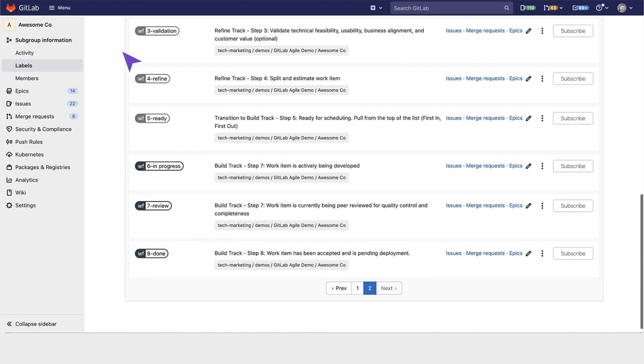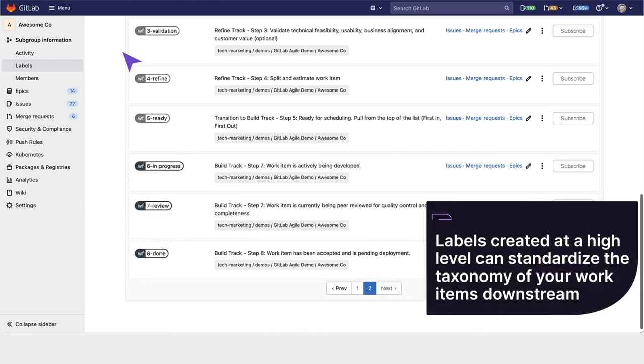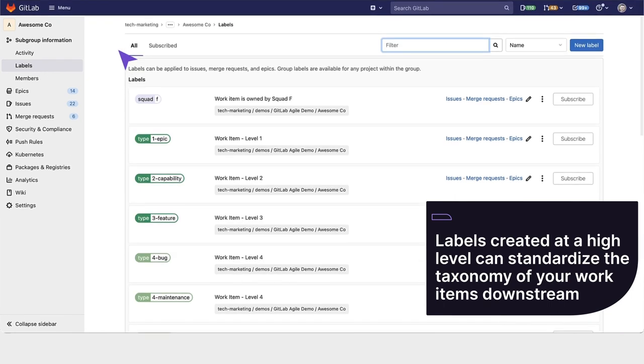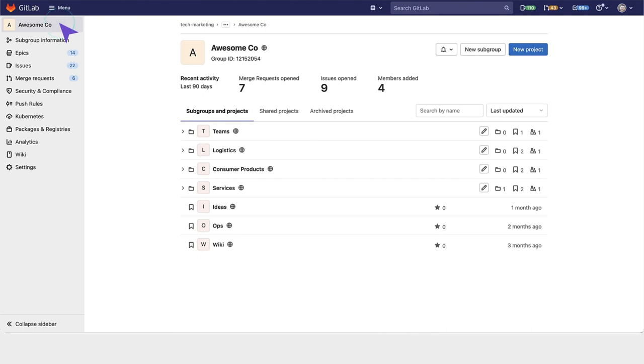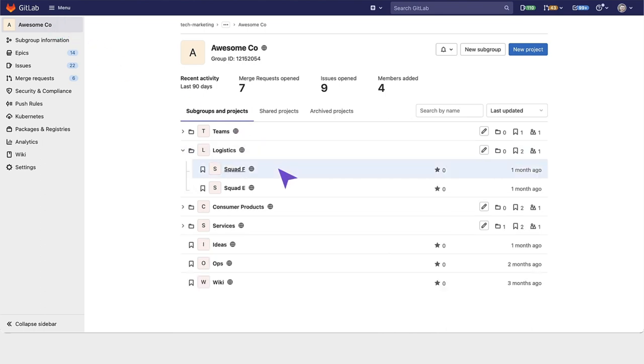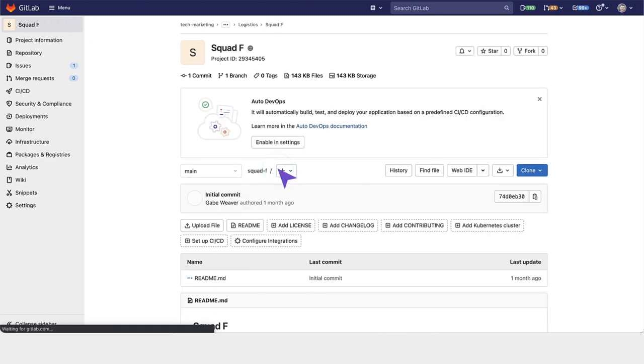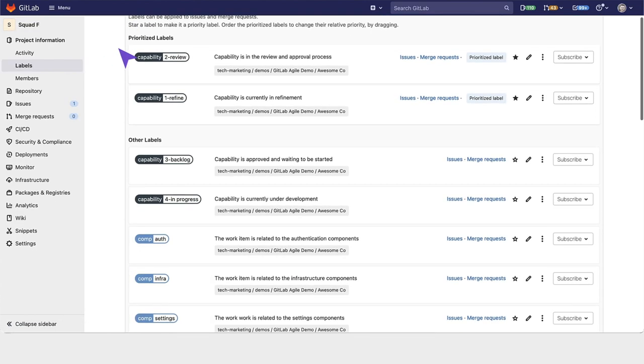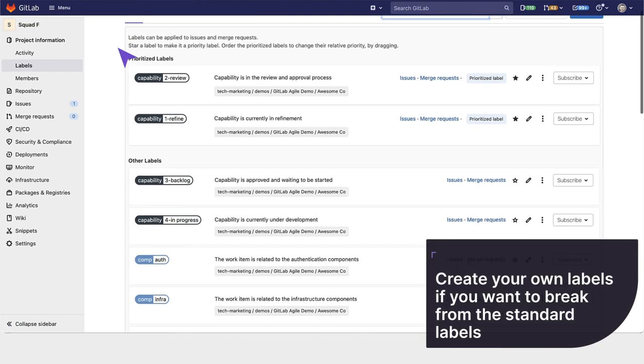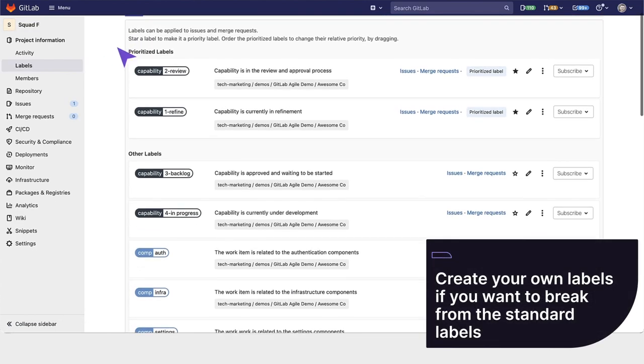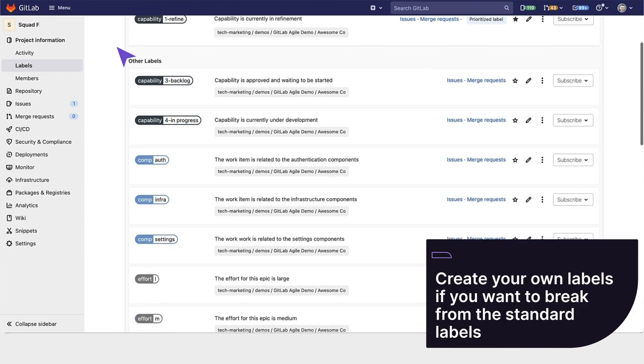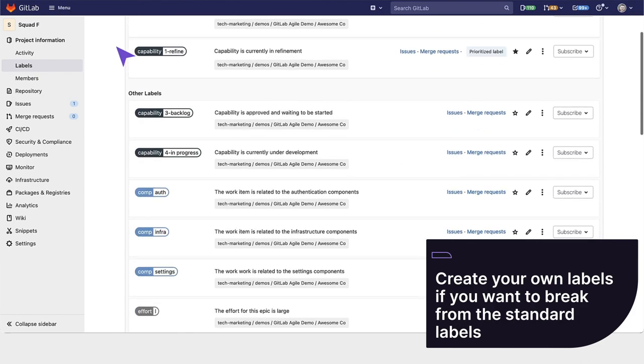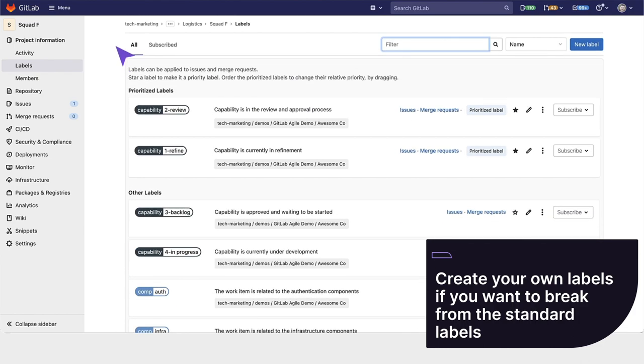Labels are useful because if you create them at a higher level, you can standardize the taxonomy of your work items downstream. Here are some labels in AwesomeCo. The label list under SquadF has all of the same labels that we defined earlier. SquadF can also create their own labels if they want to break from the standard labels.